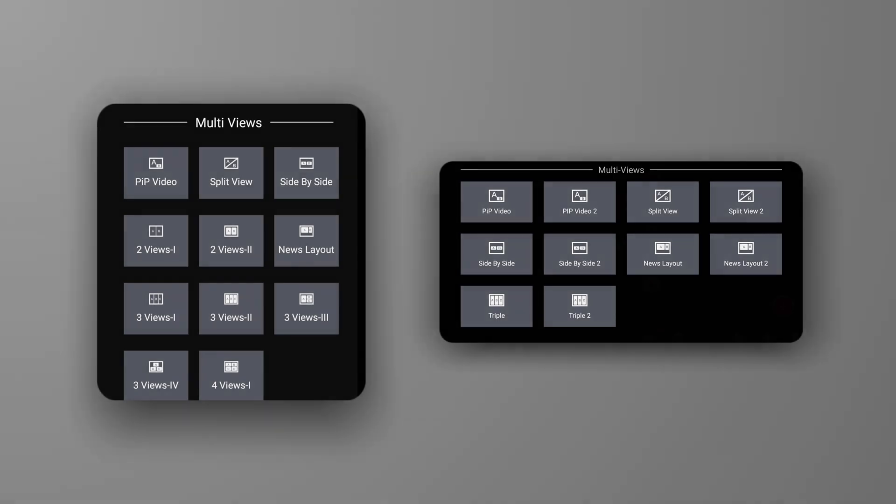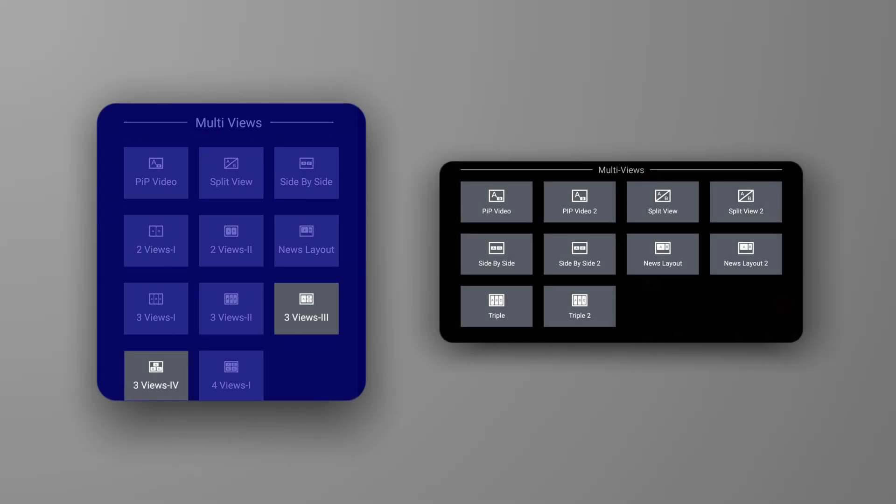Compared to YoloBox Pro and Mini, Ultra has added two types of three views and one type of four views.